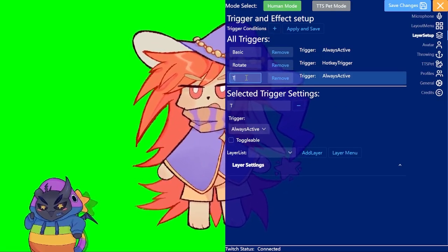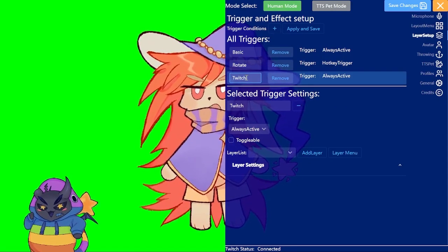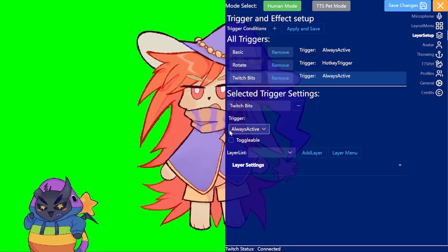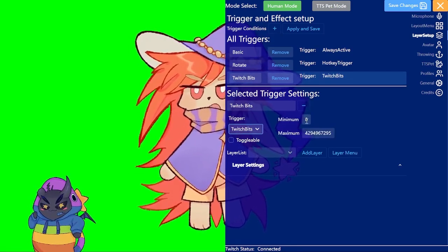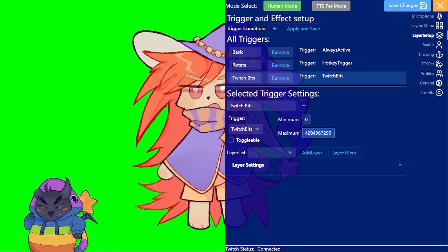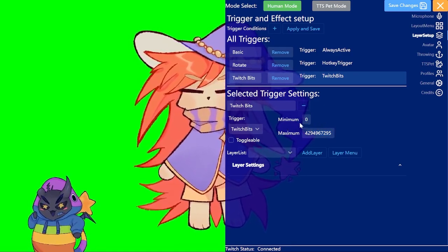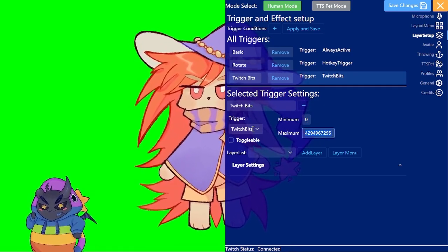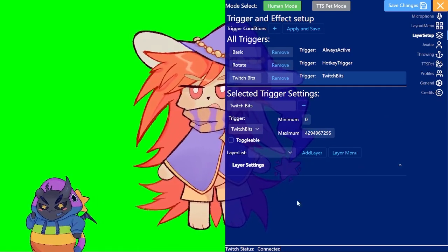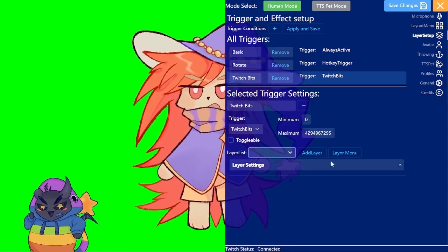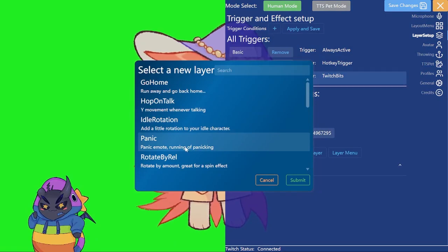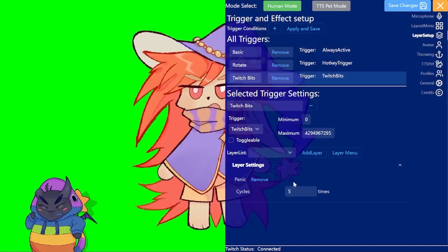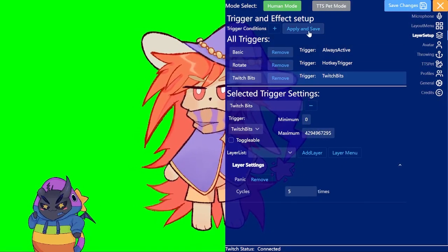Can name that Twitch bits for example. Go to the dropdown here, select Twitch bits. Then there's a minimum and a maximum here. So if you get a bit amount that's within zero and four million something then these layers will trigger. And if I now go to layer menu here and do panic for example and add that then I just apply and then it will do that.